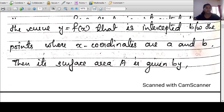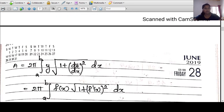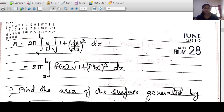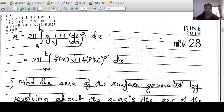If y=f(x), we substitute into the formula to get A = 2π∫[a to b] f(x)·√(1+(f'(x))²) dx. We can use this formula.